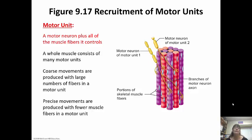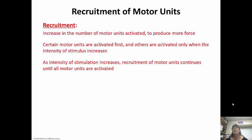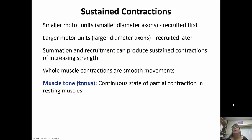Gross movements are going to be produced with a large number of fibers in a motor unit, while precise movements are produced with fewer muscle fibers in a motor unit. Recruitment is an increase in the number of motor units activated so that we can get more force generated. Certain motor units are going to be activated first, and then if the stimulus intensity increases, others will be recruited to be activated too. As the intensity increases, motor recruitment continues until all motor units are activated. Smaller motor units are recruited first, and then the larger ones are recruited later.